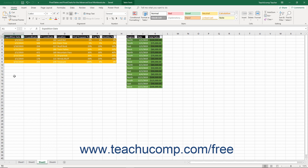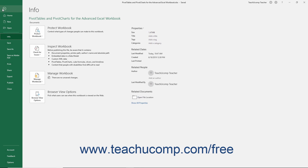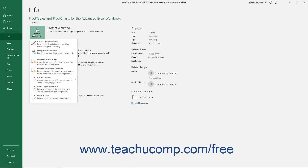open the file to which to apply password protection. Then click the File tab in the ribbon. Then click the Info command at the left side of the backstage view. In the area to the right, click the Protect Workbook button to show a drop-down menu.